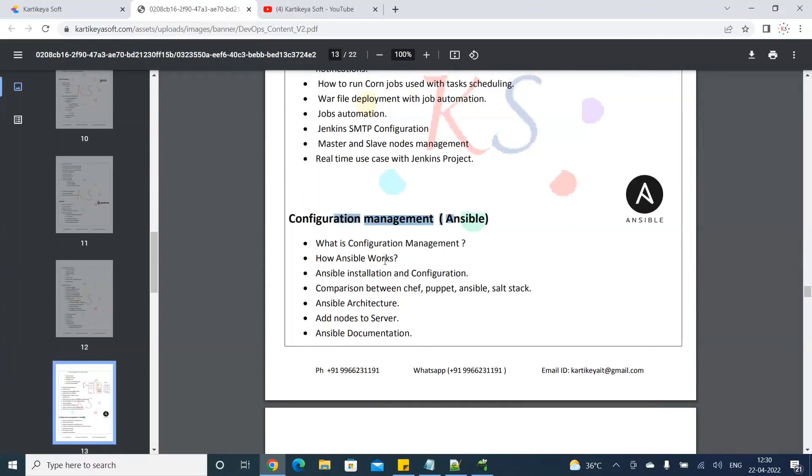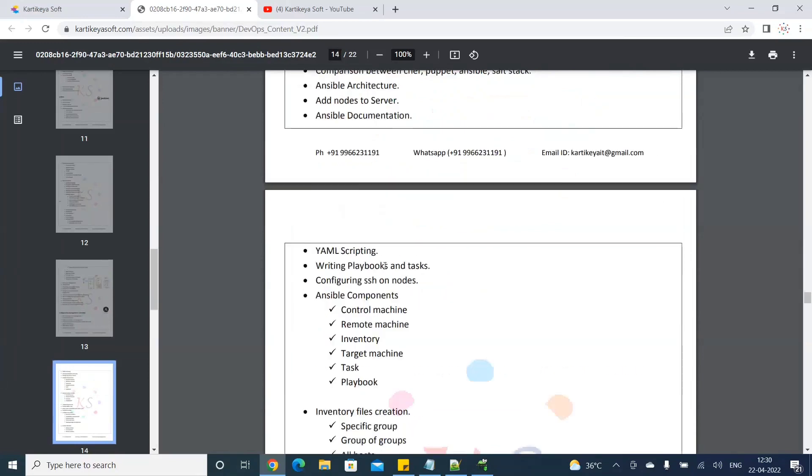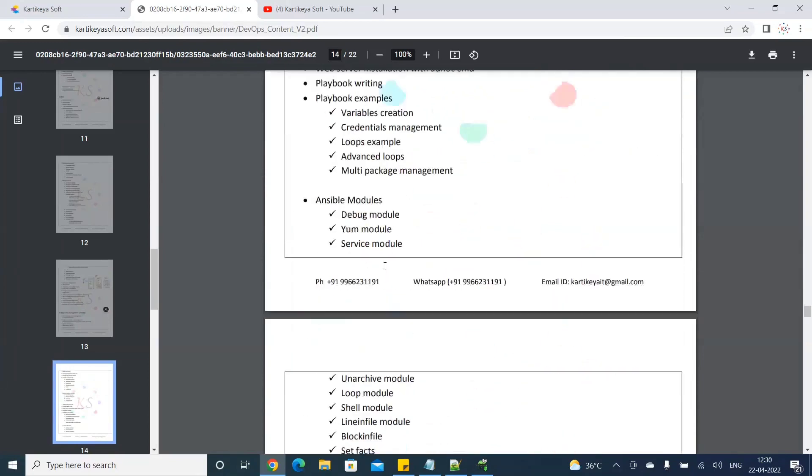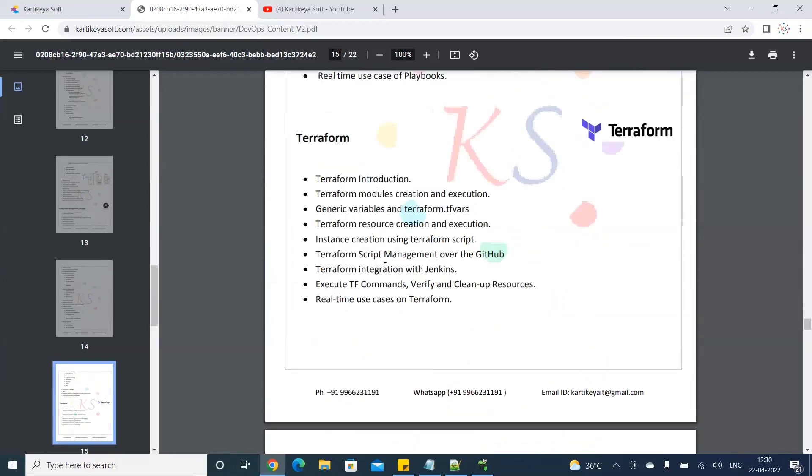We use Terraform to automate the infrastructure. For example, in AWS, if you need two to three servers, just write a script, click on it, and automate the servers. This is the process.